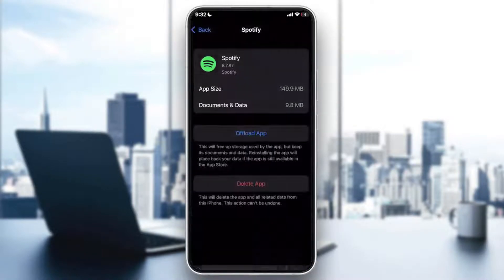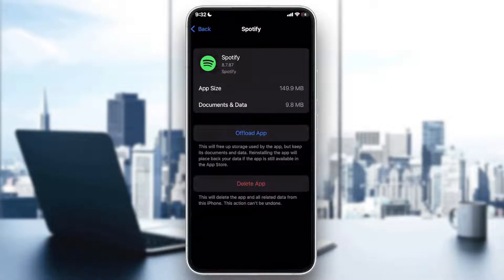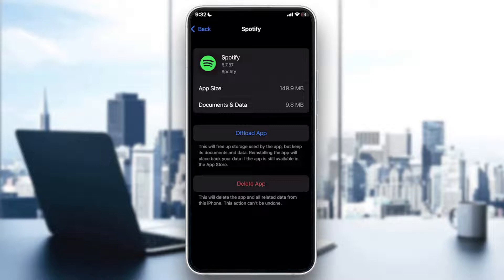Here you can click on 'Offload App' — don't click on 'Delete App,' click on 'Offload App.' The difference is that 'Delete App' will delete the data and the app itself, but 'Offload App' will only delete the app's data while keeping the app. Thank you guys for watching. If you enjoyed this video please leave a like, and see you in the next tutorial.